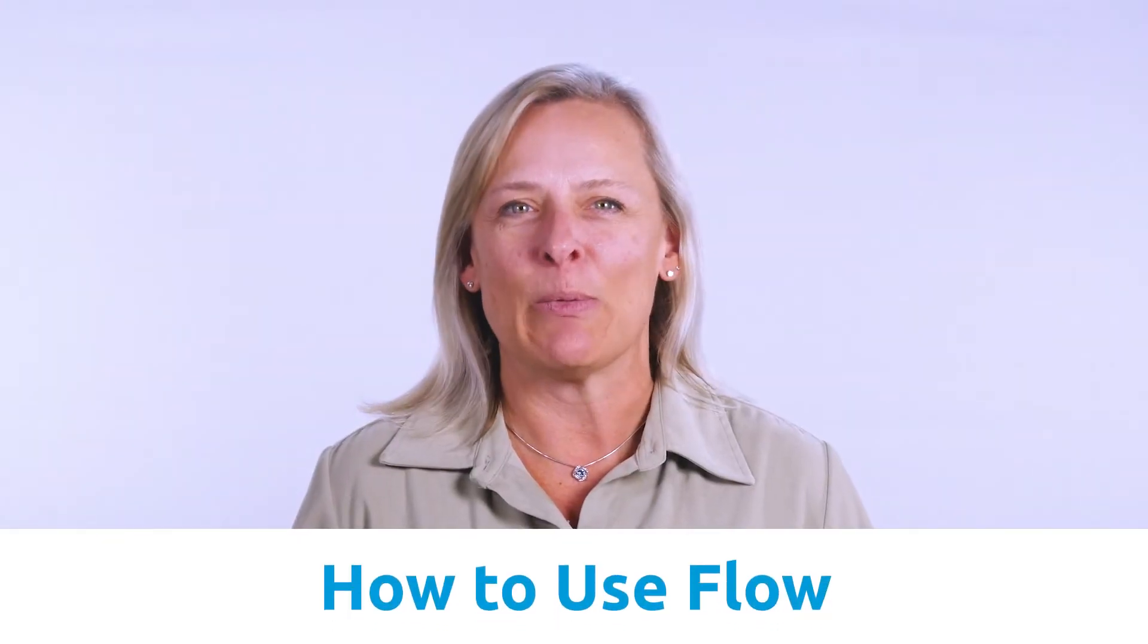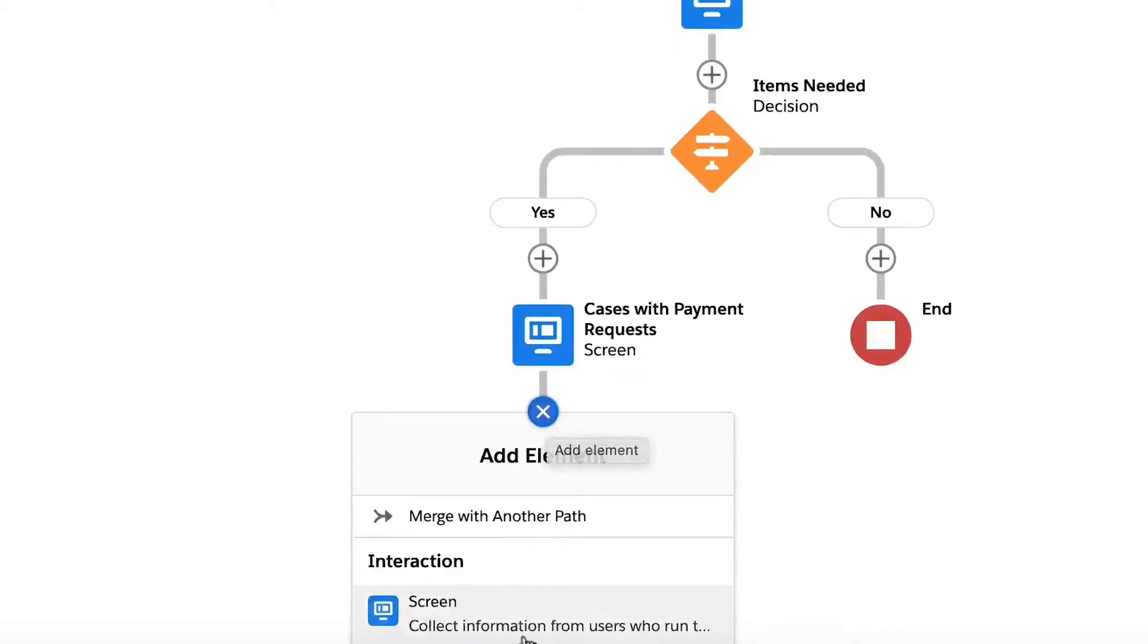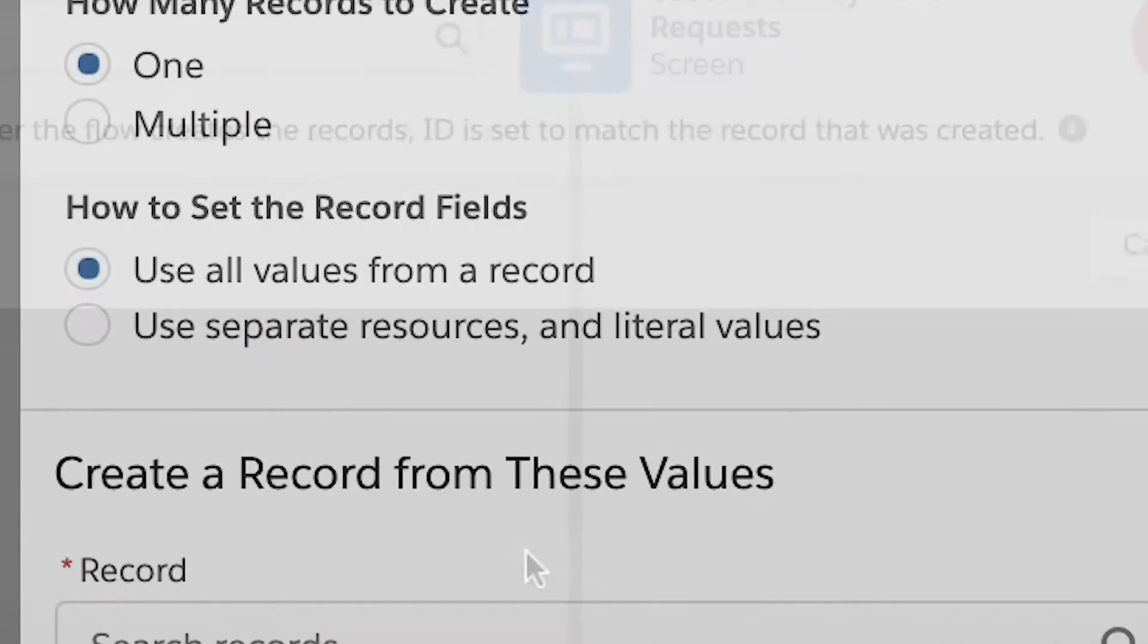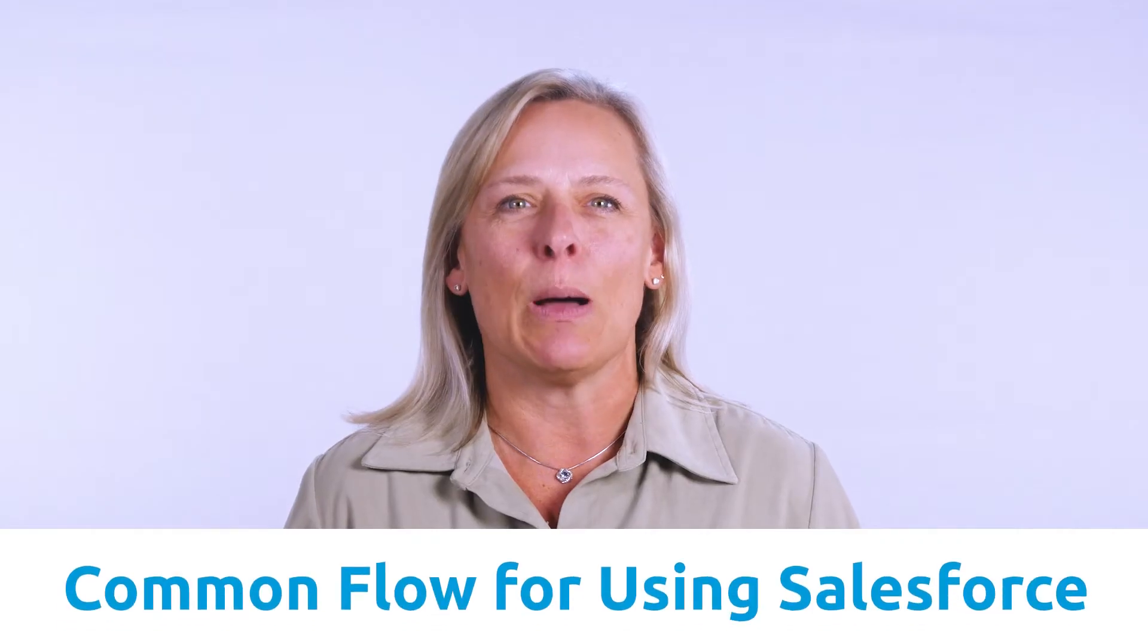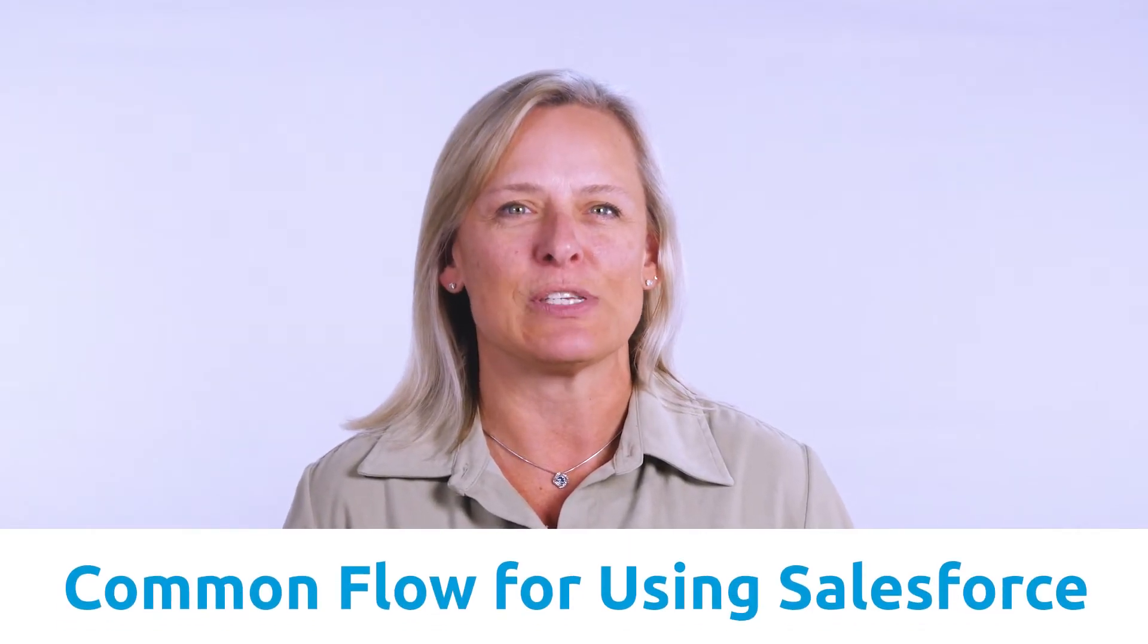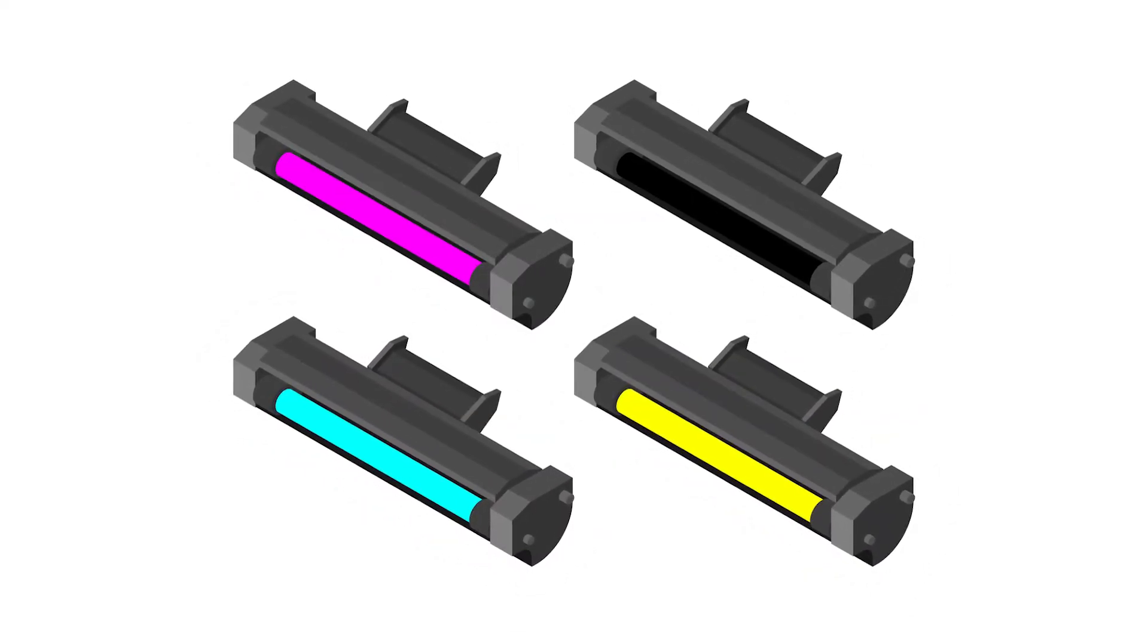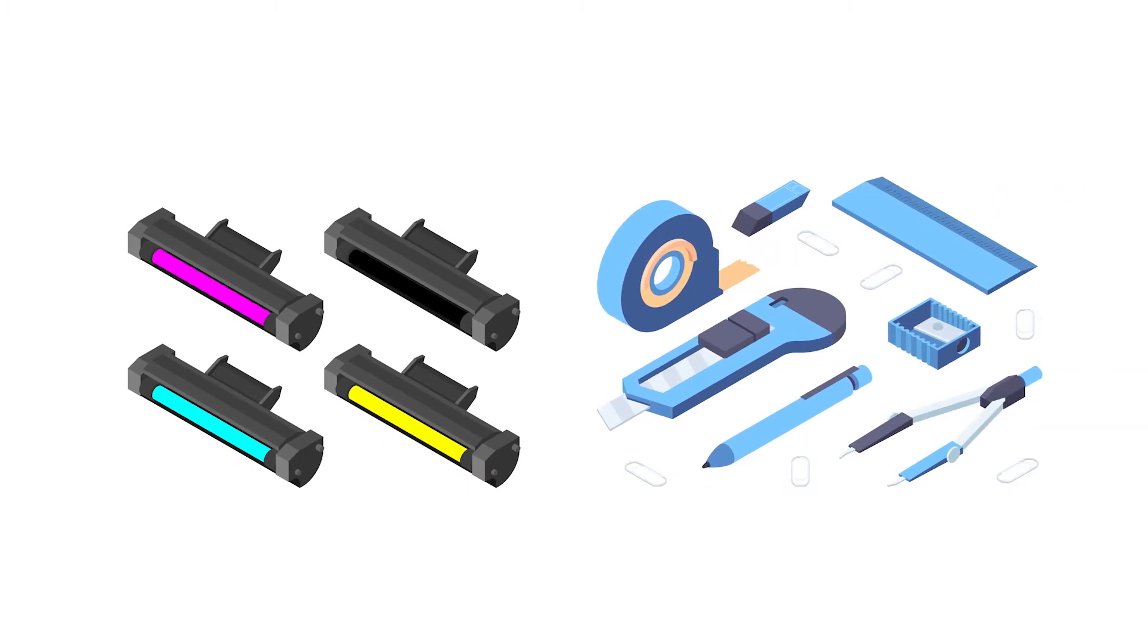In this video, I will be demonstrating how to use flow to allow your Salesforce users to create a new case and send a payment request to your customer. This would be a common flow for using Salesforce in a customer service call center where your customers might need replacement parts that are out of warranty or wish to order supplies during a service call.